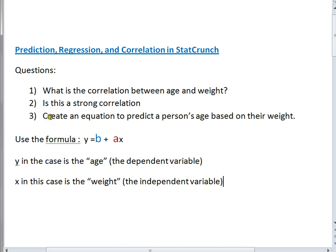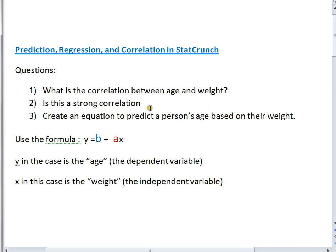So the first question is, what is the correlation between age and weight? I'm using a preformed data set where age and weight are two of the variables. The second question we're going to look at is, is this a strong correlation or not? The third question is to create an equation to predict a person's age based on their weight.